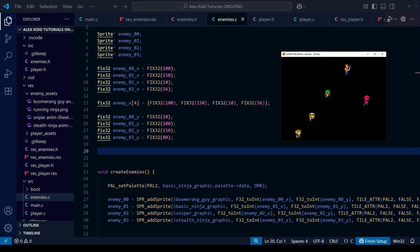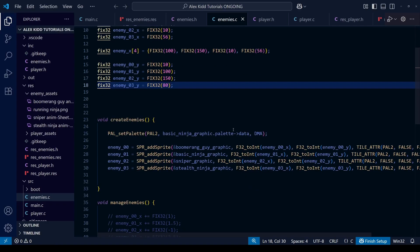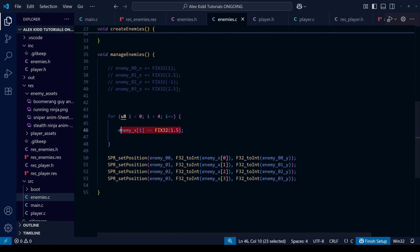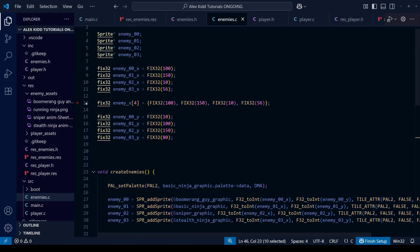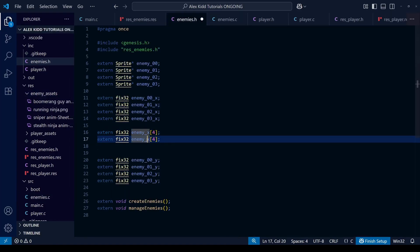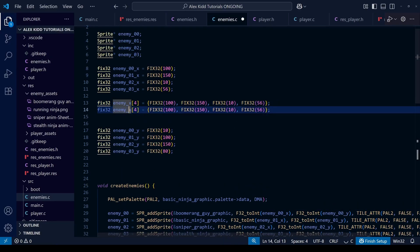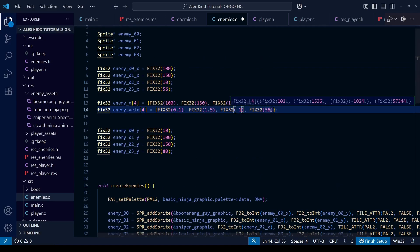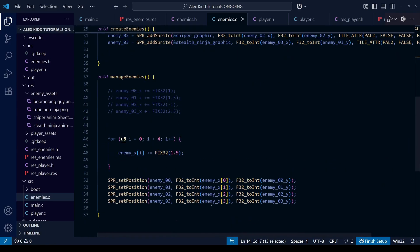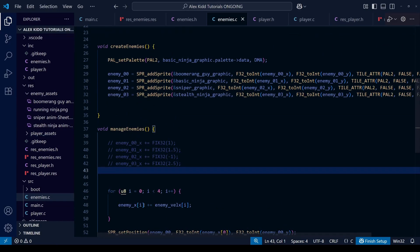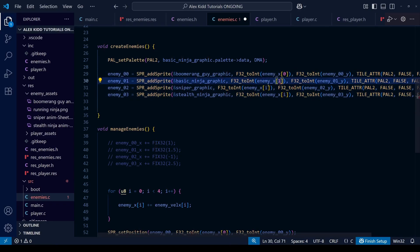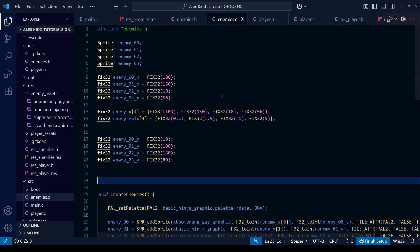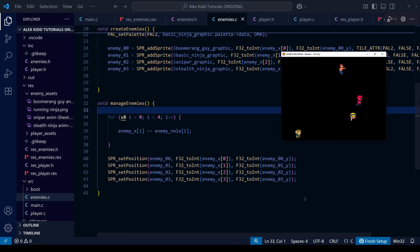Looking at the newly compiled ROM, the for loop is working. However there's a problem: all enemies are now moving at the same velocity of 1.5, whereas before they each had their own different speed. The solution is to create a new velocity array with a different speed value for each enemy — some fast, some slow, some moving left, some moving right. Then in the for loop we use that velocity array instead of the fixed number. We clean up the old enemy x variables and after saving and compiling, the enemies are all moving at different speeds according to their position in the velocity array.